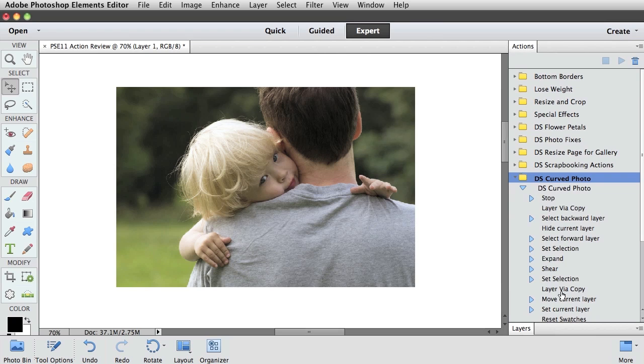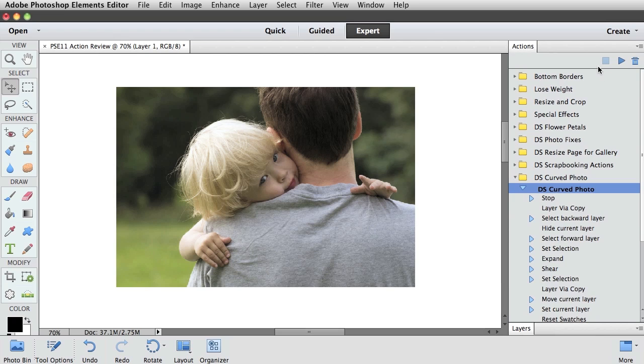So let's do that now. I will activate the action that I want to play and then go up here into the top of the Actions panel and press the Play button.